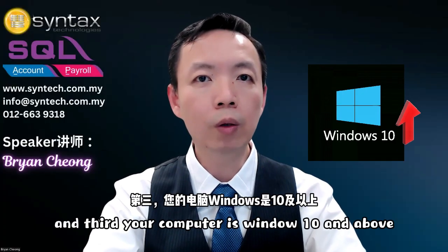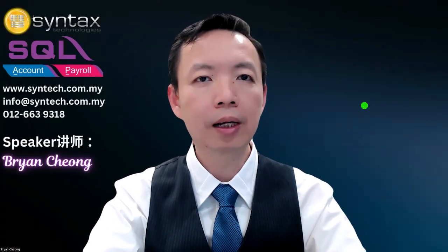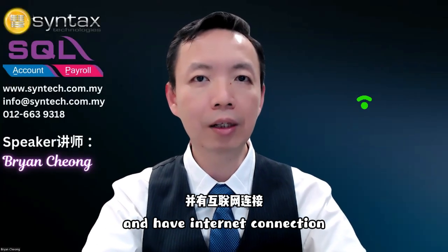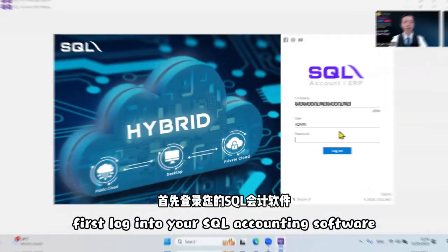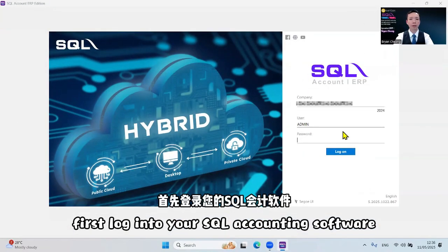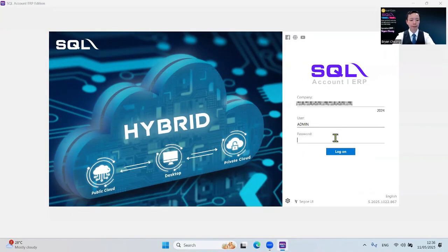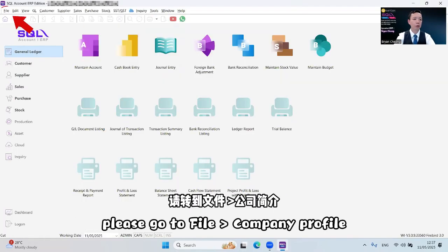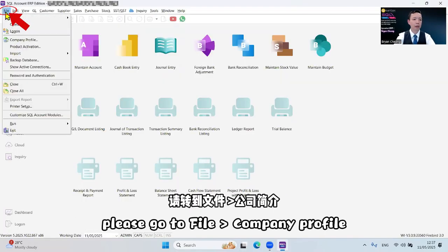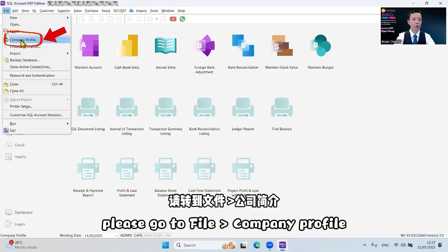And third, your computer is Windows 10 and above and has internet connection. Let's get started. First, log into your SQL accounting software. After logging in, please go to File, Company Profile.